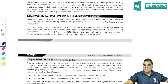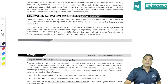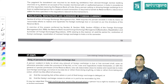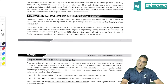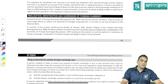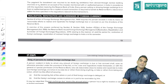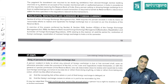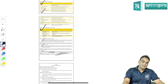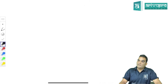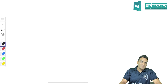When it comes to CS papers, the paper is quite lengthy. You find yourself short of time while writing - around 24 to 25 questions are asked in one paper. There are six questions to attempt, each divided into three to four parts, sometimes even five parts. Time management is very important.